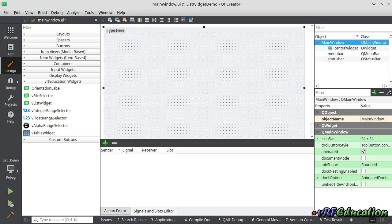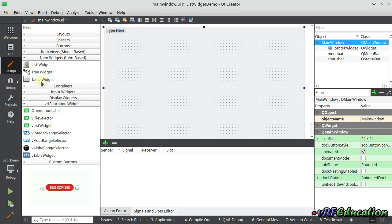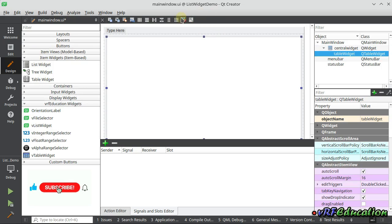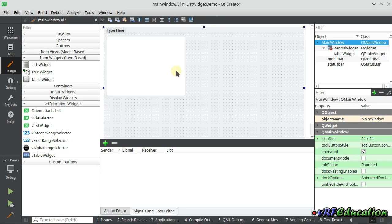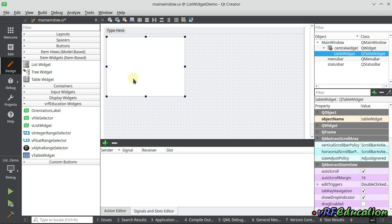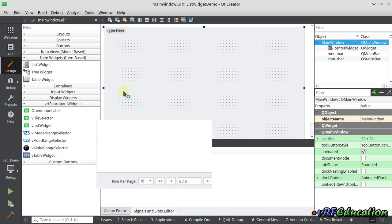Today I'm going to show you another custom widget I created for my application — an advanced table widget. We already have a standard Qt Table Widget which you can drag and drop on a form, but you need to handle adding items, formatting, and pagination yourself at runtime. These are basic functionalities most developers need, so I added all of them to a custom widget named VTableWidget. Let's drag and drop a VTableWidget on the form.